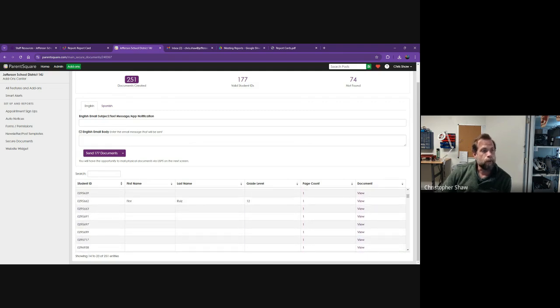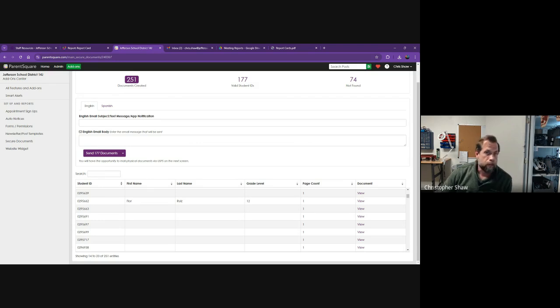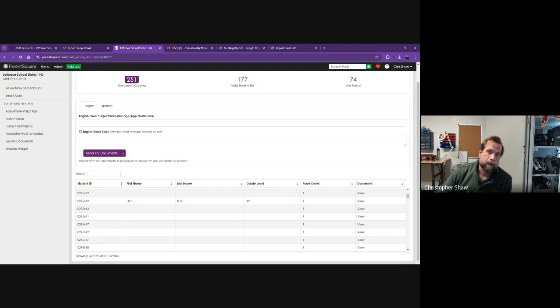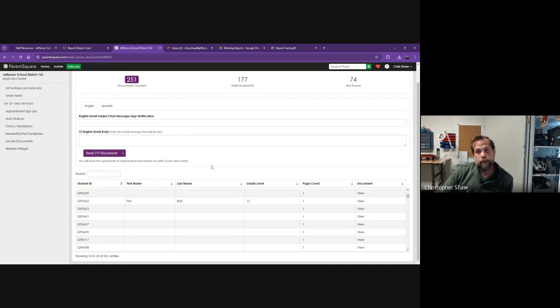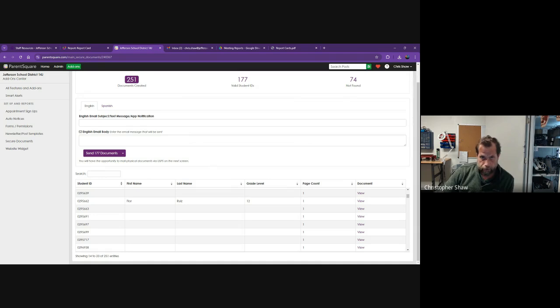I can put in a subject line like 'Here's your current semester's report cards' and any information you want the parents to know about the report cards or contacting the school. Then I can click send and it will send those directly and securely to each parent.